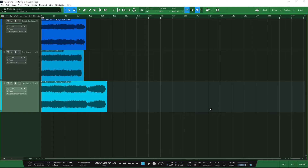For those of you who have Studio One 5 Professional, you will be aware that we have the Project Page, which is a dedicated function for mastering projects. But not everyone has Studio One 5 Professional, so if you don't have it and you are looking to master your tracks, you can still do it using the song page. Not everyone likes using the project page either.